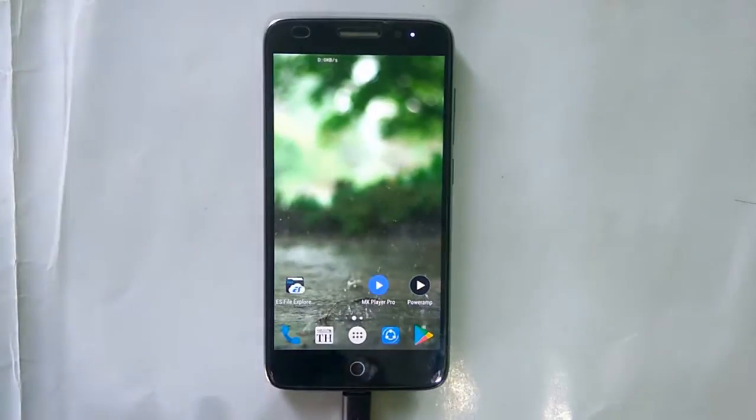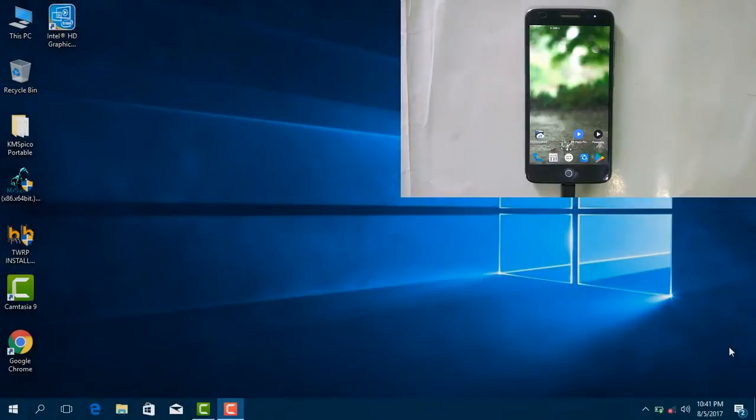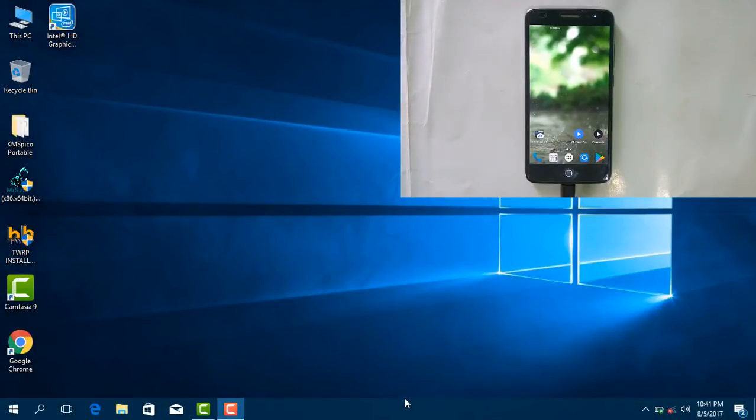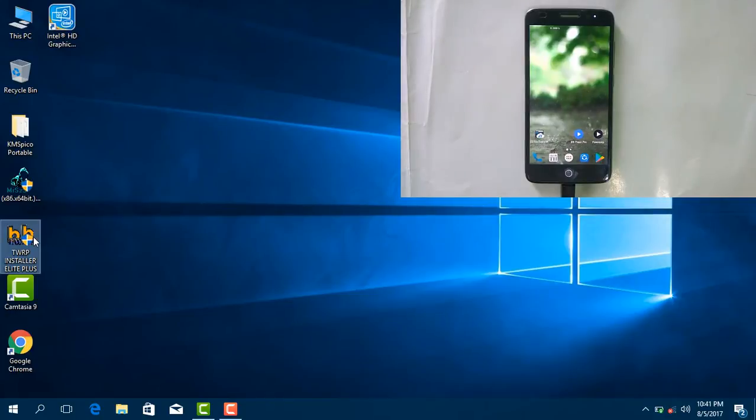And after that, in the system, yes guys, you need not write any code or anything. It will be very easy. Just open this application, install TWRP install.